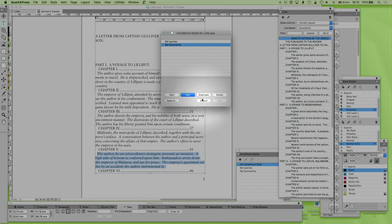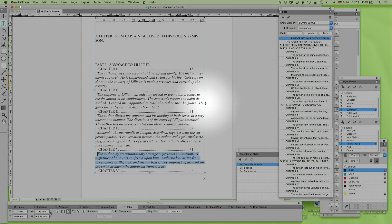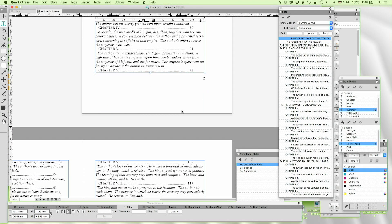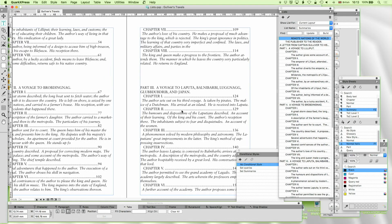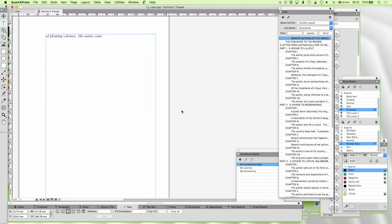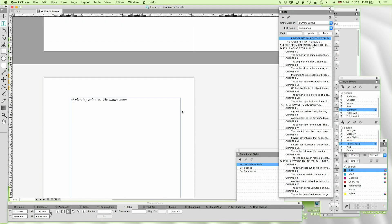But I could do a slightly cleverer conditional style where it only tags it with the first couple of sentences. That would still be enough.